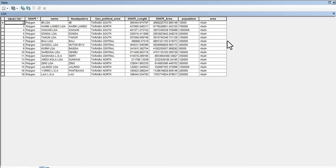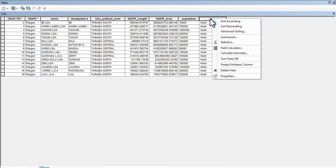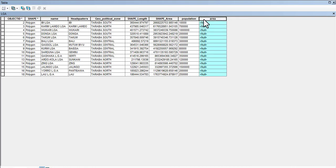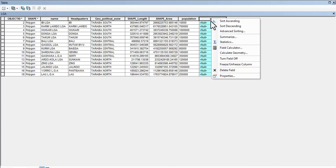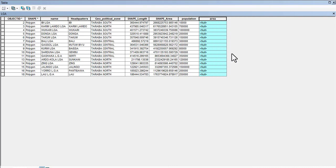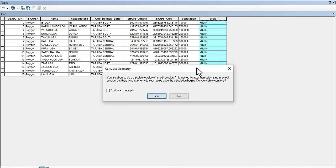Right-click at the edge here. First you left-click to make everything selected. You come up and right-click here, then come down to Calculate Geometry. Now you see you're about to calculate outside of an edit session.